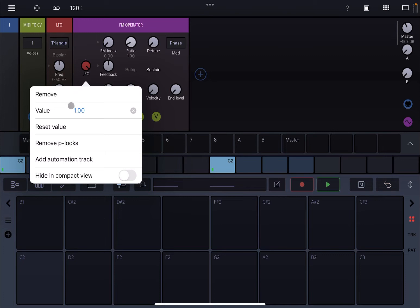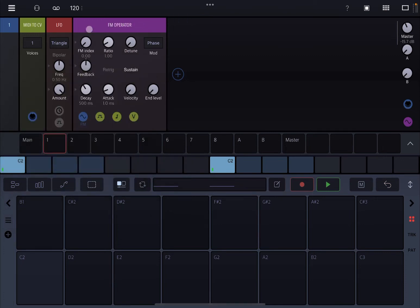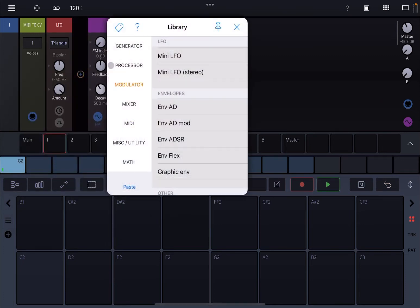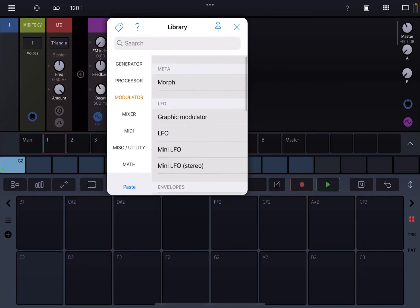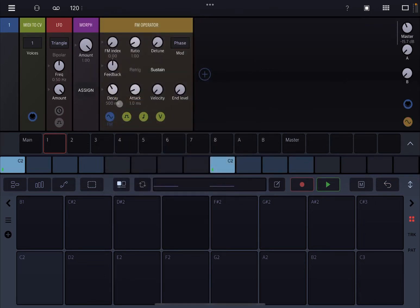Let's double click on the LFO and click remove. Now let's add the modulator — let's scroll up to the top and click on Morph. On Morph you have this dial which says amount and then your button for assignment, which you can assign to multiple parameters. So let's click on assign and then click on feedback and hold on that.